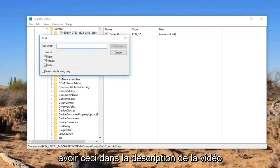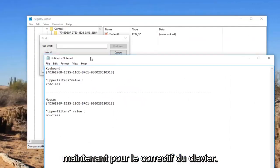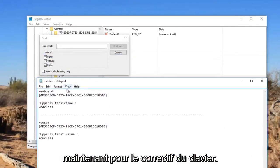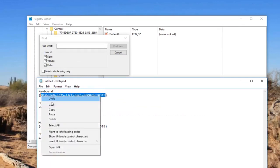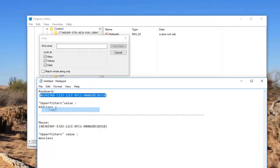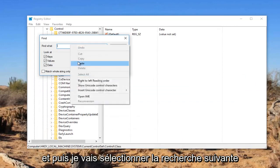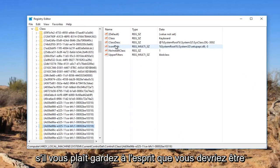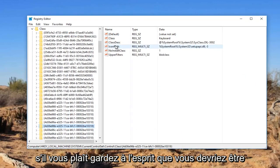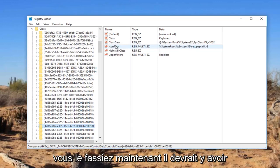Now I'm going to have this in the description of the video. For the keyboard fix, I'm going to be pasting this in directly into this find what field. So I'm just going to copy this and then I'm going to select find next. Please keep in mind you should be underneath the Class folder when you initiate the search. It's very important you do that.